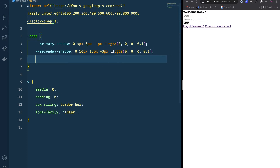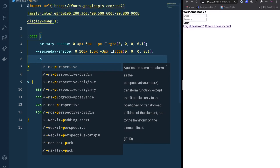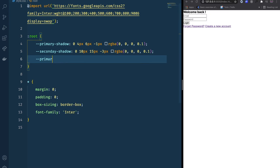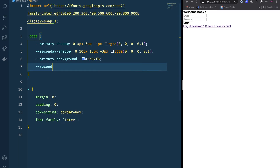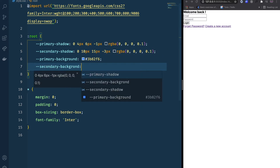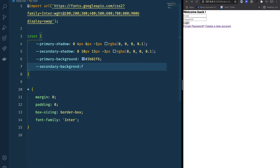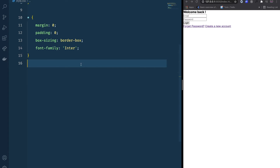I'm also going to define background color variables. 'Primary-background' is going to be #3bf2fg, and 'secondary-background' is going to be #f77171 — that's going to be a red color. Now we have our variables, so we're going to style our card.